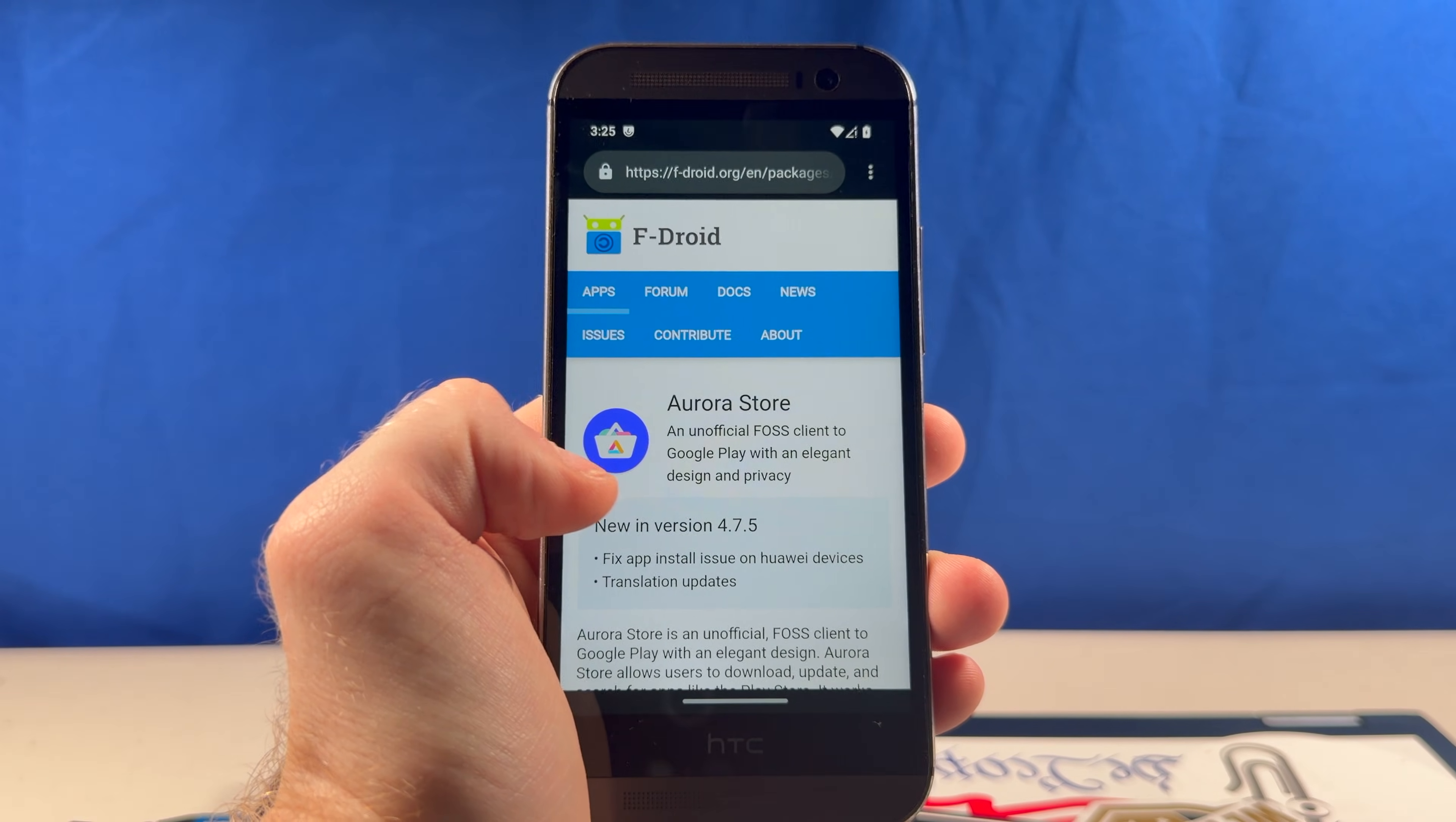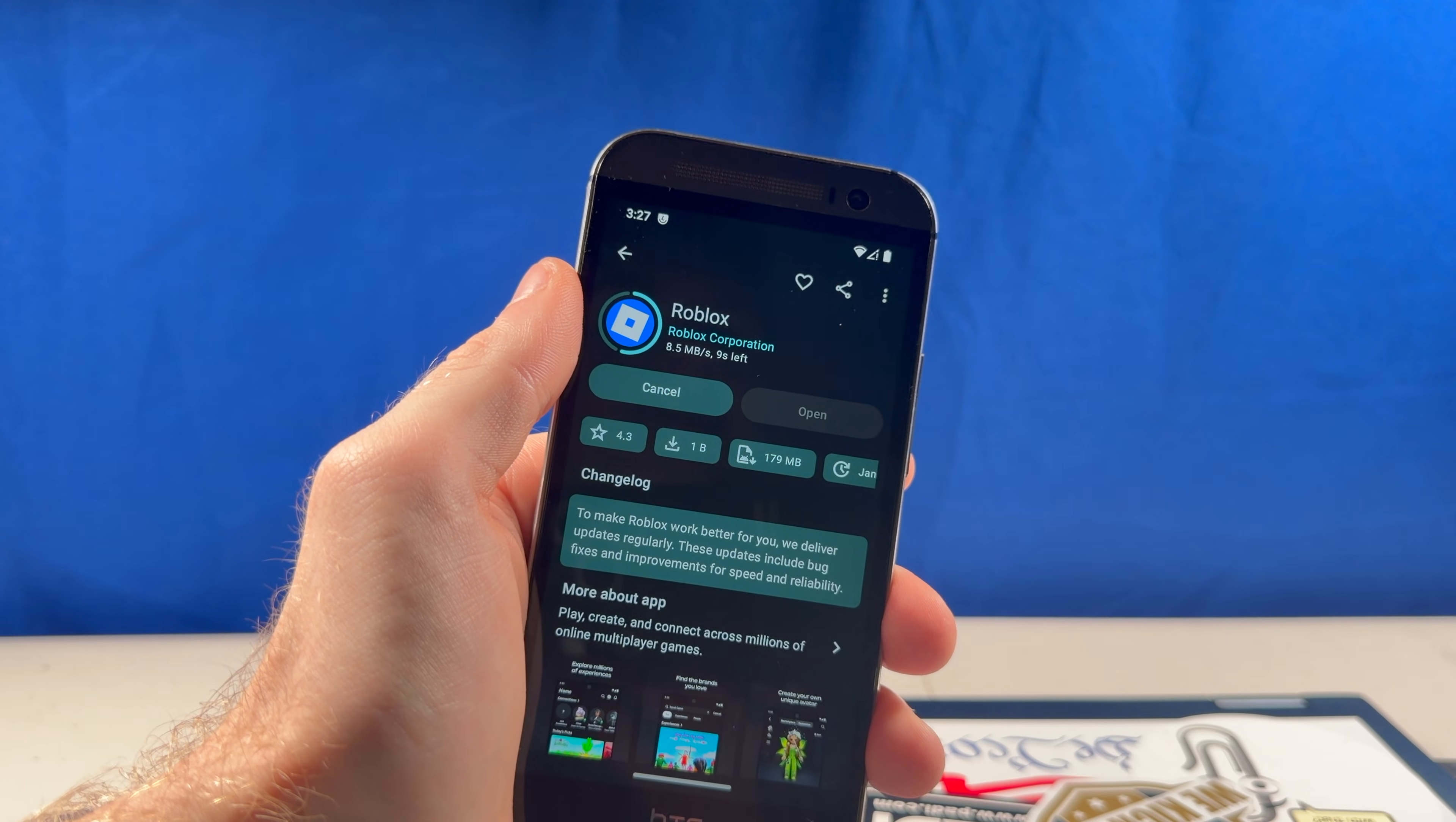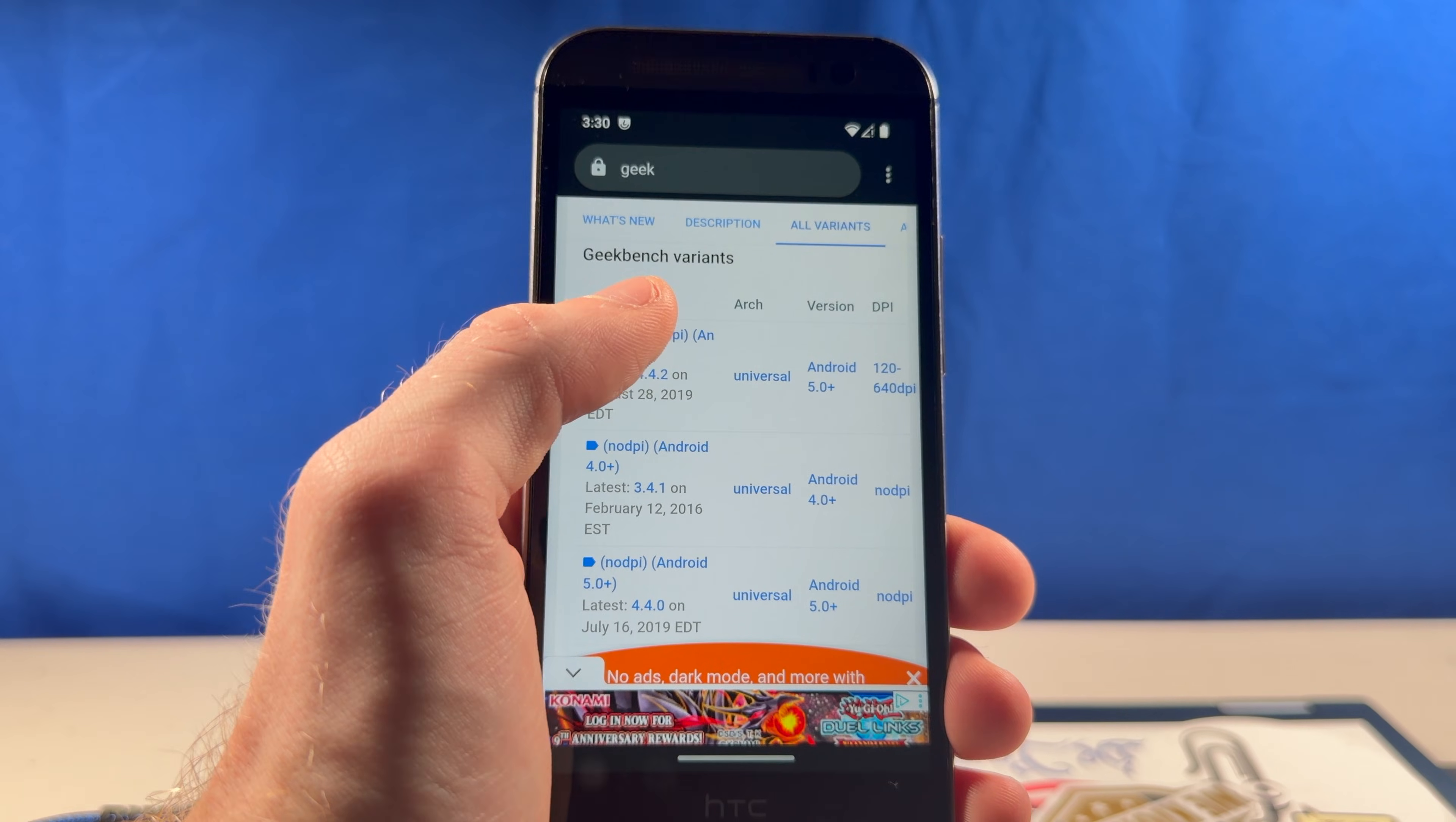Now, let's download Aurora Store, just so we can access some Play Store apps without all the overhead. Let's take a look at an intense game that actually dropped support for Android 6. And then after that, we're going to grab the Geekbench V4 APK, just so we can compare it to how the phone runs on Android 6.